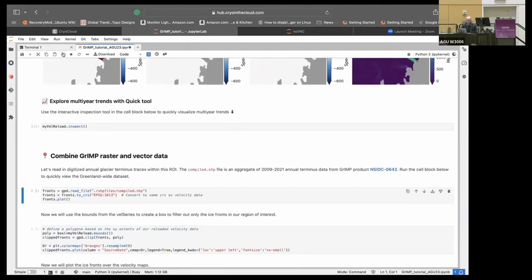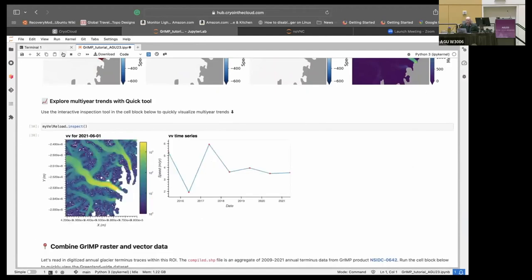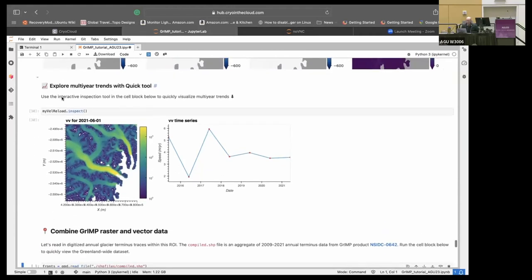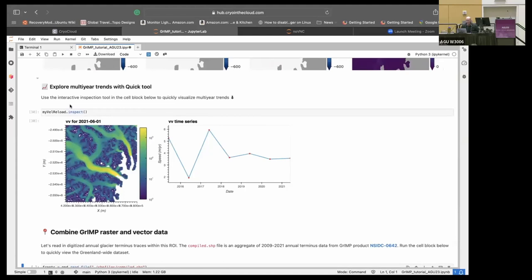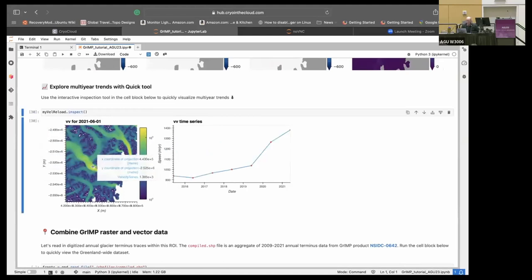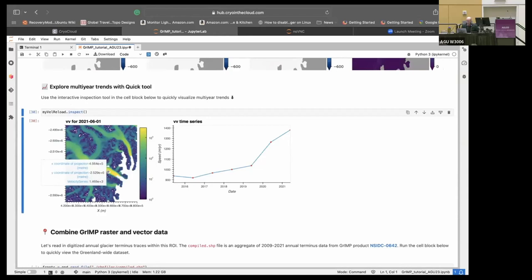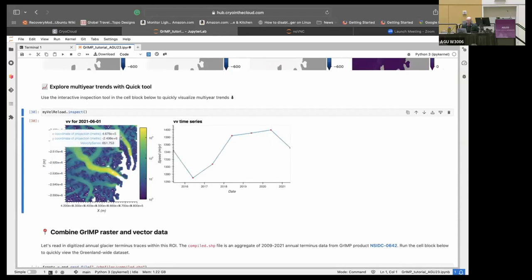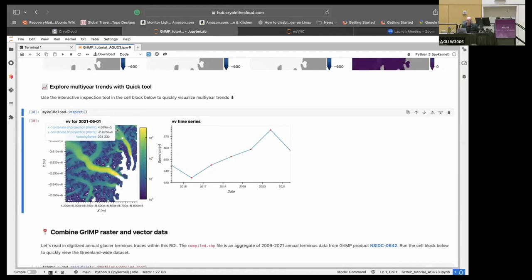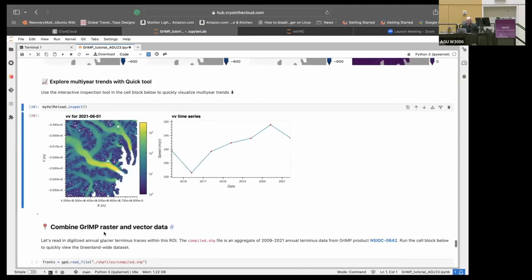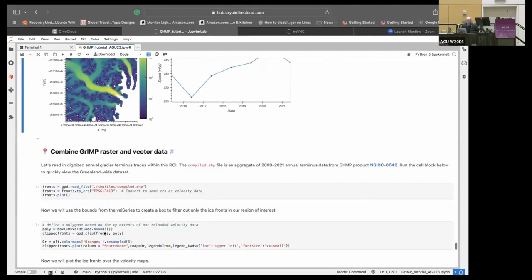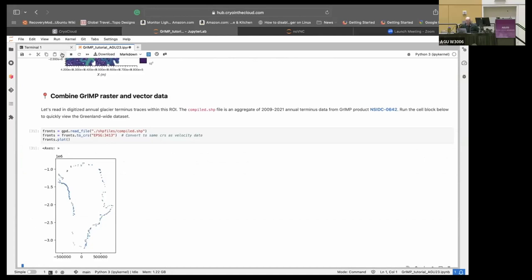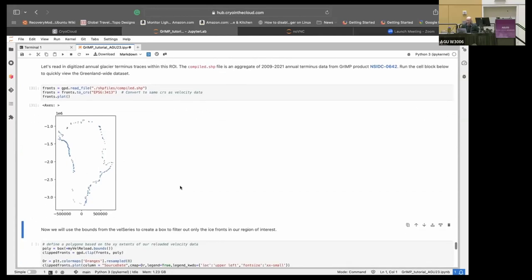We can also combine the Grimp data. So we do do these ice fronts. I skipped over this part. You can also use this inspect tool. If you want to examine the glacier at different points, we take advantage of the hollow views part of the code and you can just pick a point and examine it.